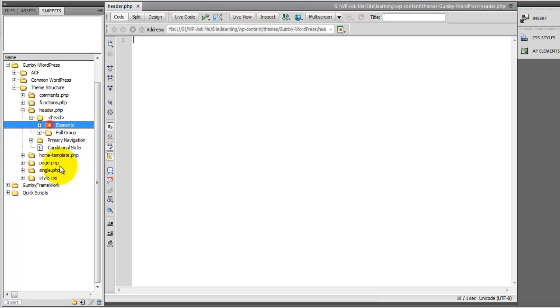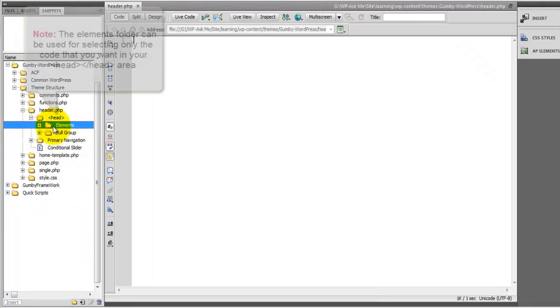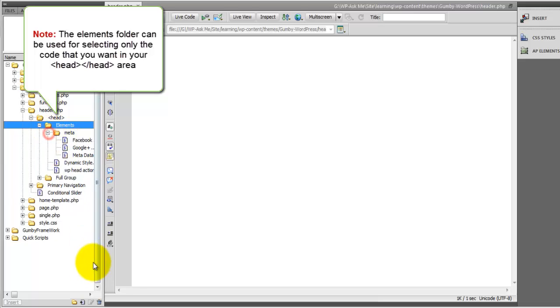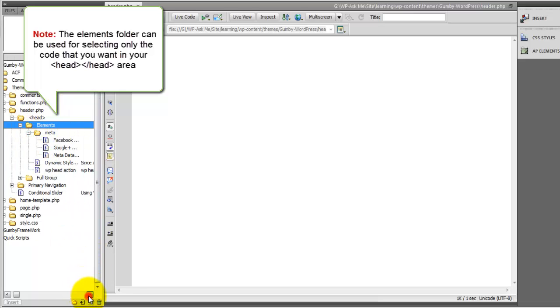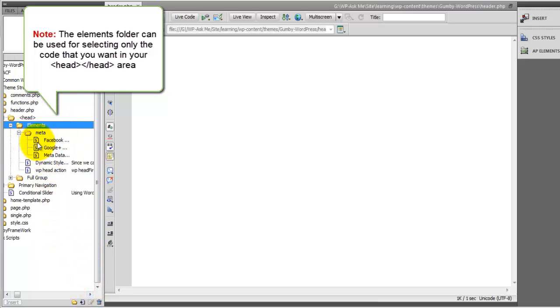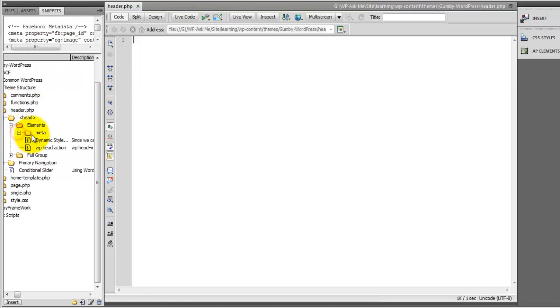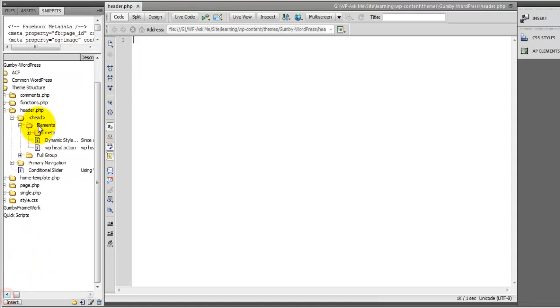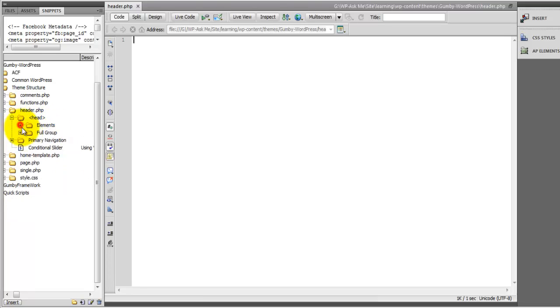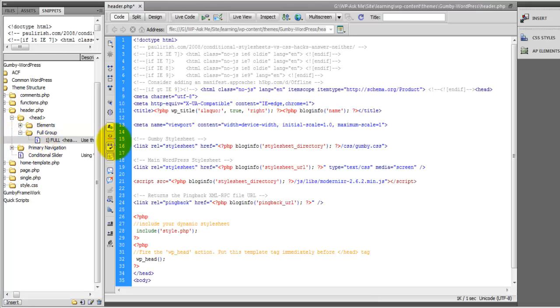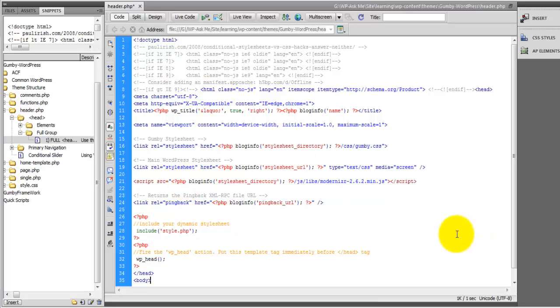I have provided two different versions where there are the elements individually. So this is all of the meta. You can piece together your head code individually using the elements or you can simply use the full group and pop that in and so now we have everything that we need for the head region.